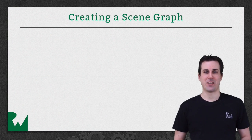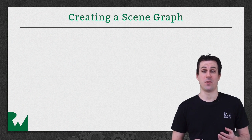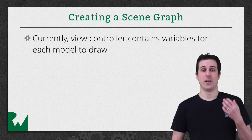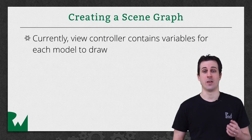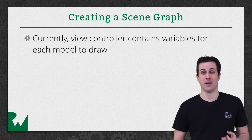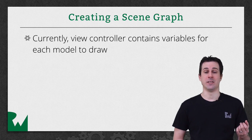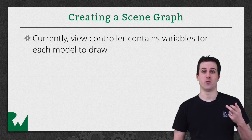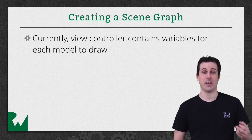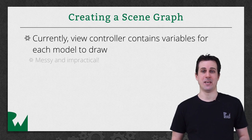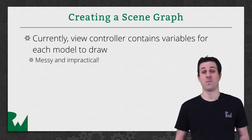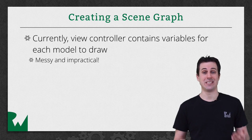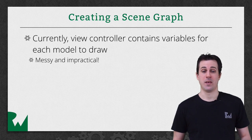Currently, our game is set up so the view controller creates a variable for every model that it wants to draw. So right now, we have a variable for the mushroom inside the view controller, and it calls render on that, and it calls update on that. Similarly, if we want to draw a mushroom and a sword, we'd have to have a variable for mushroom and a variable for a sword and call render and update on both. So this is a little messy and impractical because when you're working with a game, you're going to have a ton of models on the screen at once. So you want to have an easy way of working with multiple models at a time.